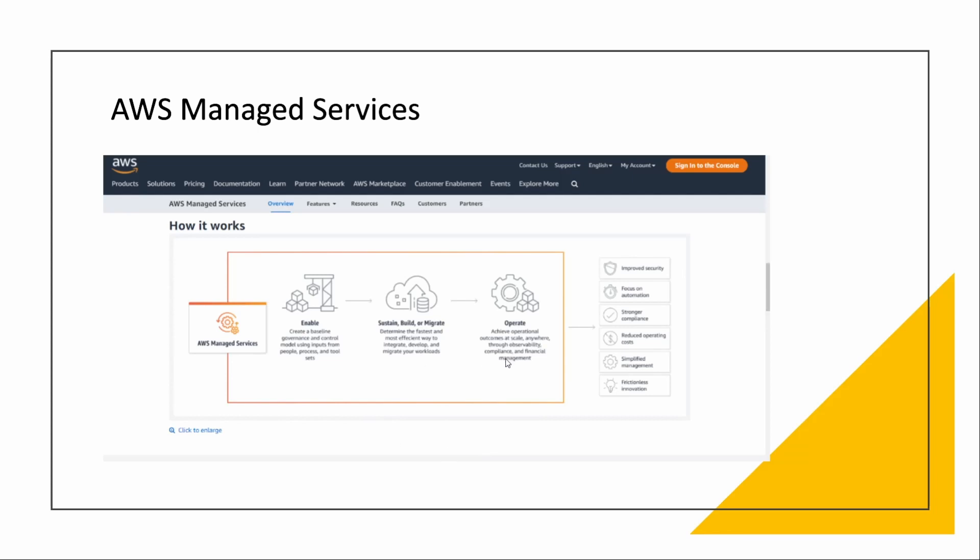What is AWS Managed Services? Managed Services is like a complete package of enabling, building, and operating to help you adopt AWS, help your business adopt AWS. What happens in enablement is that it will create a baseline and as you can see in the diagram, it picks up input one by one and tries to process it. In the next step, it tries to understand what can be the fastest way to integrate, develop, and migrate your workloads.